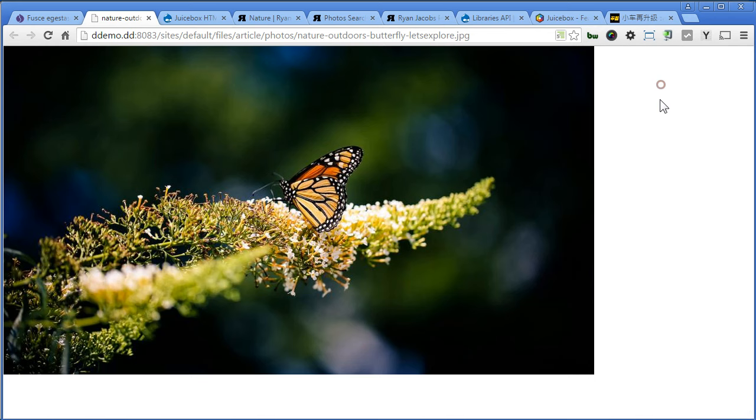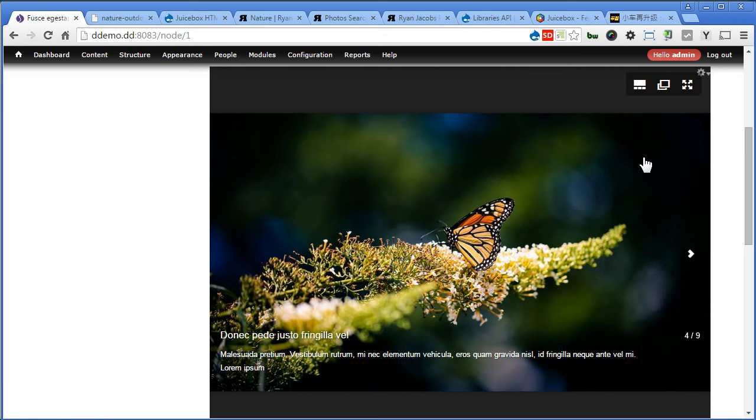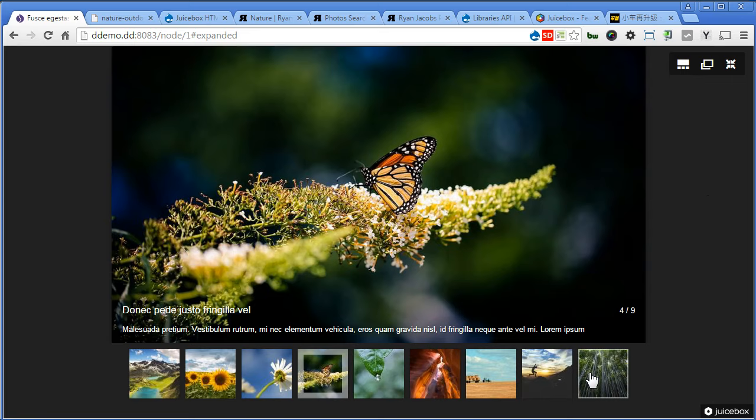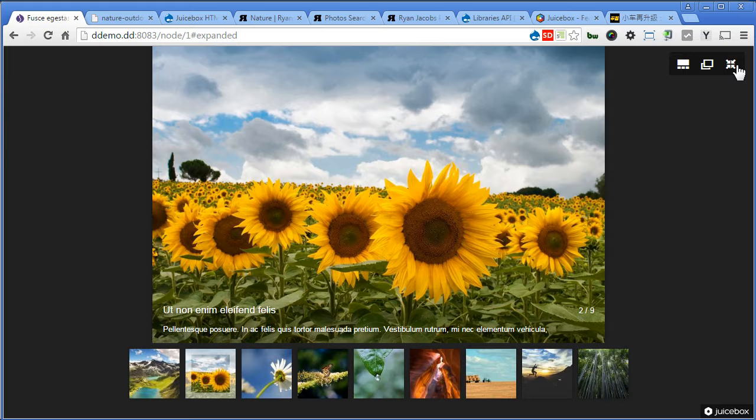Let's go back. The best part is that we can turn it into a full screen gallery. Now let's close it.